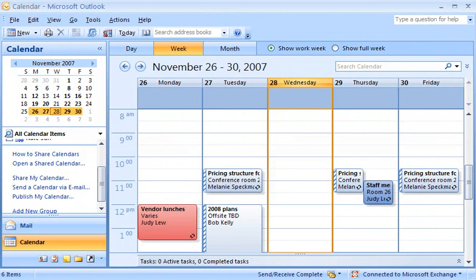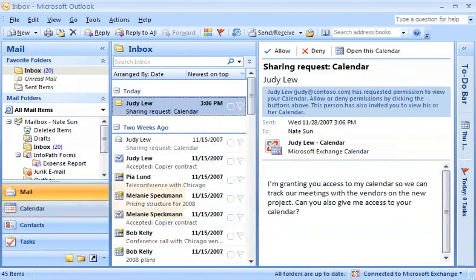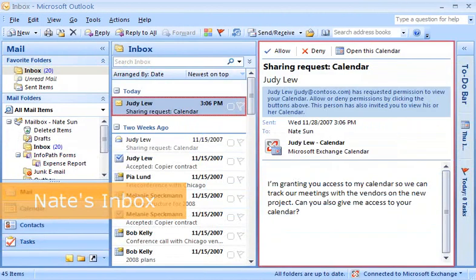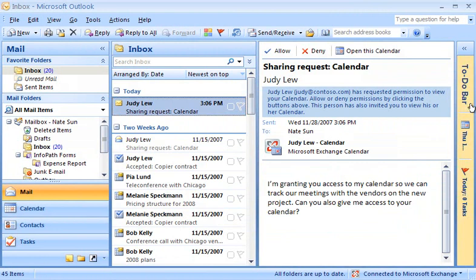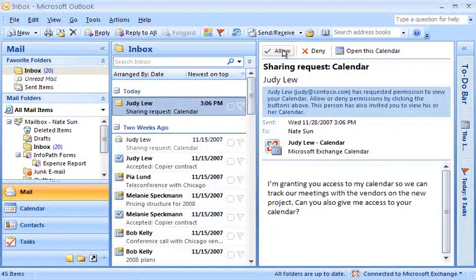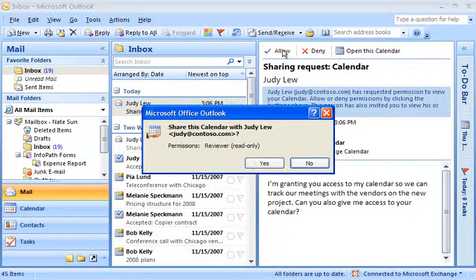If I were Nate, here's what I'd see. There's the Calendar Sharing Request. In the Reading Pane, click Allow, and then Yes.